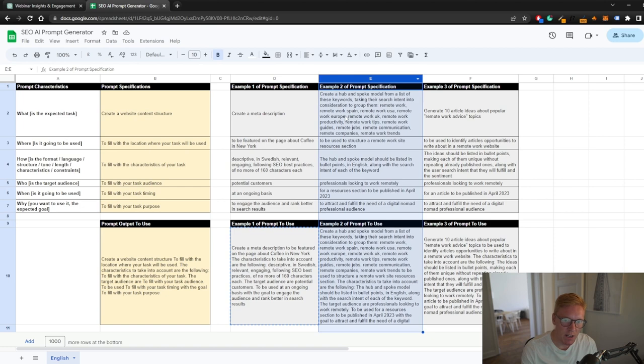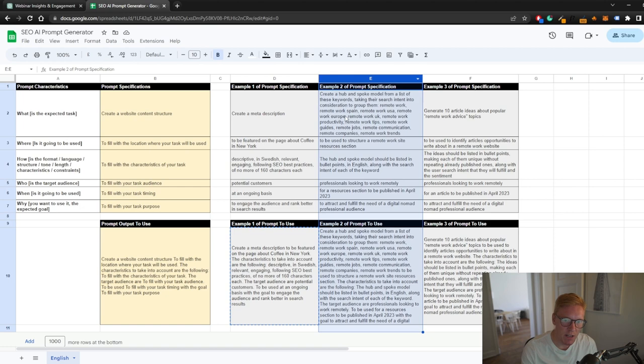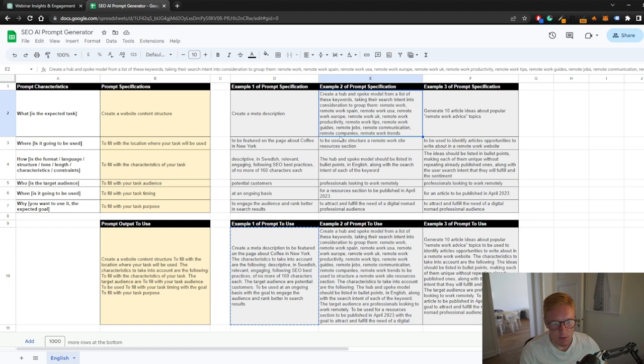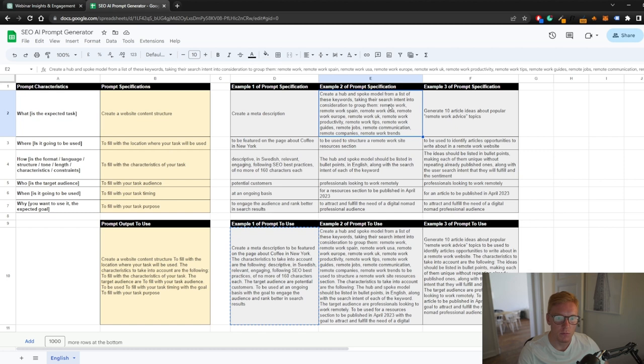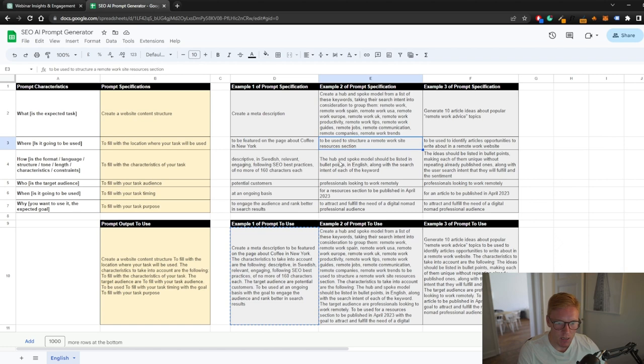Jumping over to the next prompt here as well. Example two prompt specification goes more into depth. Create a hub and spoke model for a list of these keywords taken into search intent. This is straight copied from the person who shared this document. I haven't even changed this version, so shout out to her again. Create a hub spoke model, list of these keywords taken into search intent into consideration, group them: remote work, remote work Spain, remote work USA, to be used to structure a remote work site resource section.